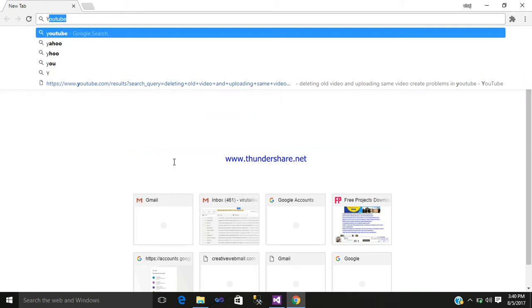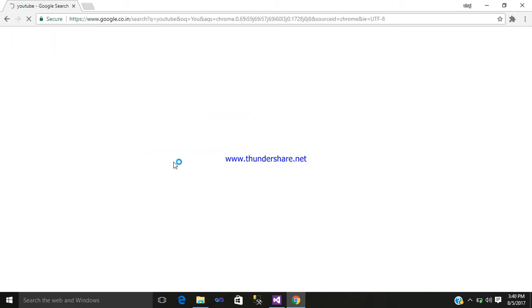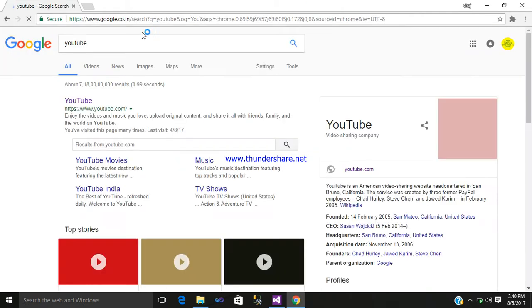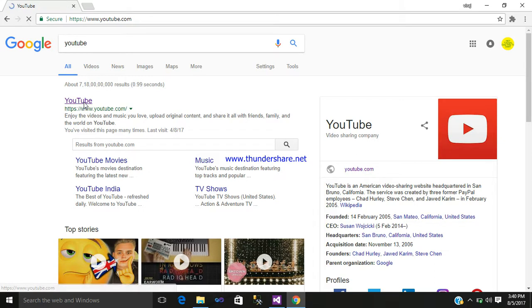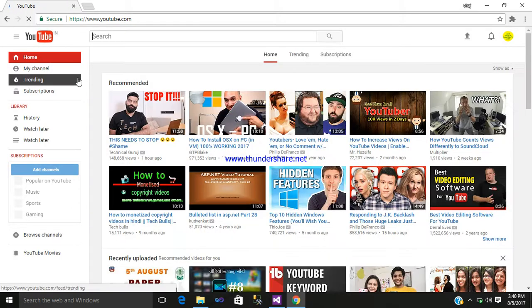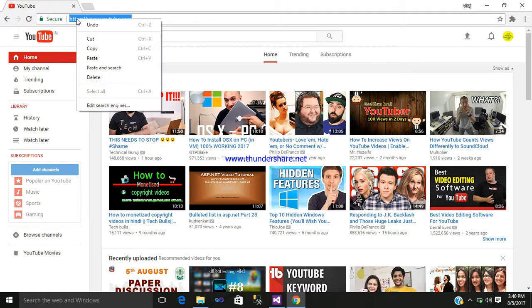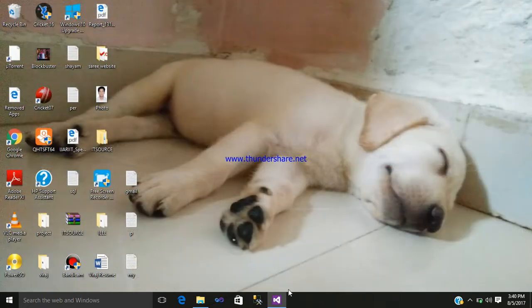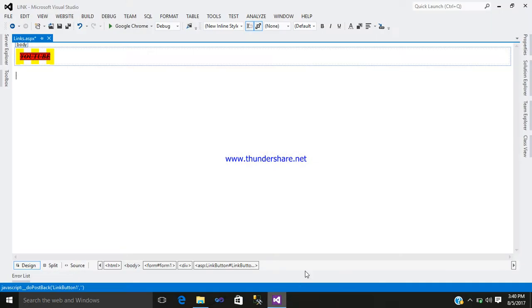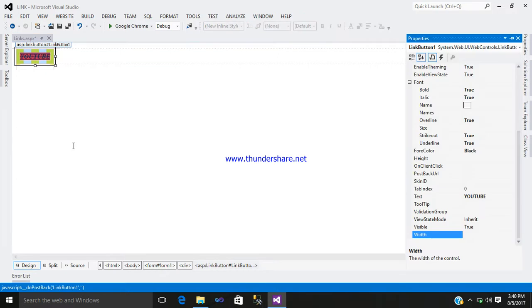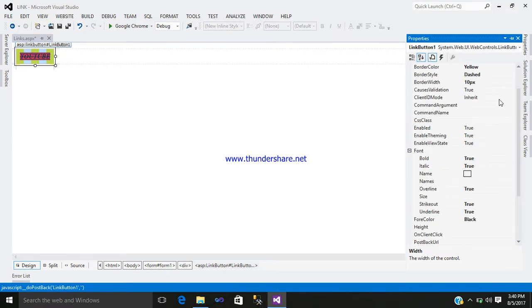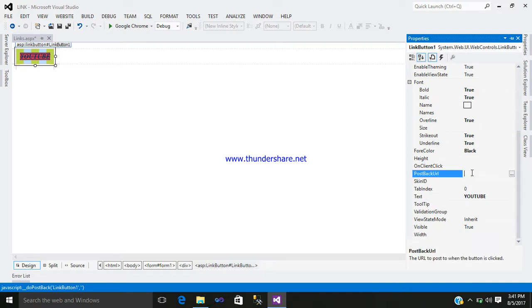Enter YouTube, click on YouTube, select this link, copy it. Open Visual Studio, right-click, go to the property. Here you can see post back URL - just paste it.